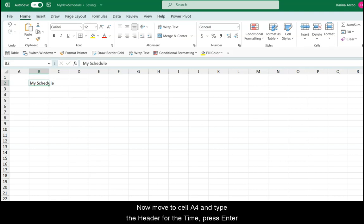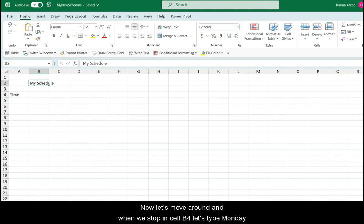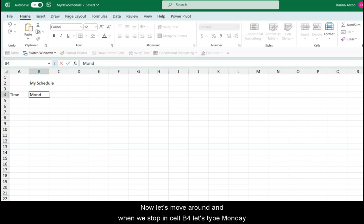Now move to cell A4, and type the header for the time. Press Enter. Now let's move around, and when we stop in cell B4, let's type Monday. And press Enter.